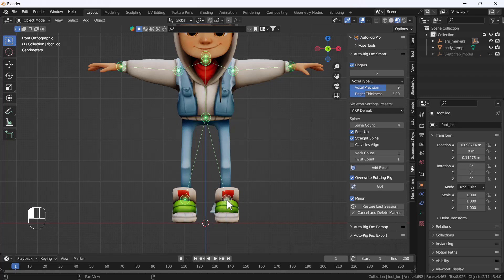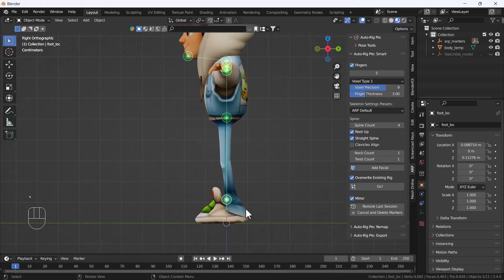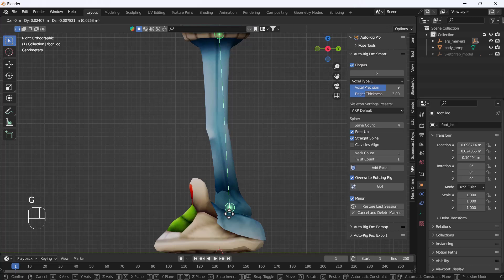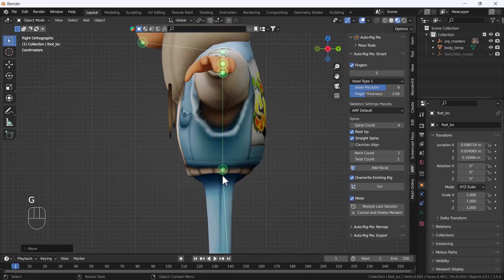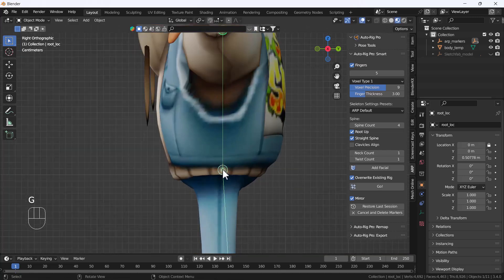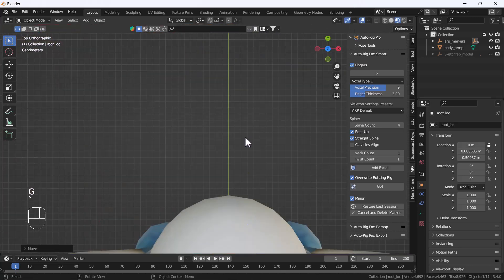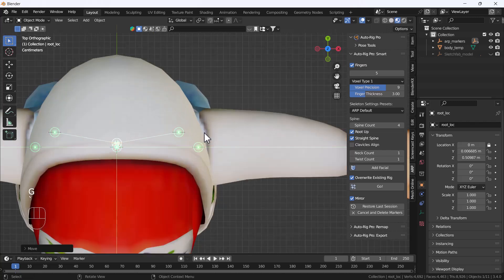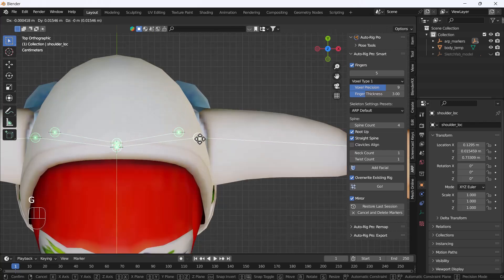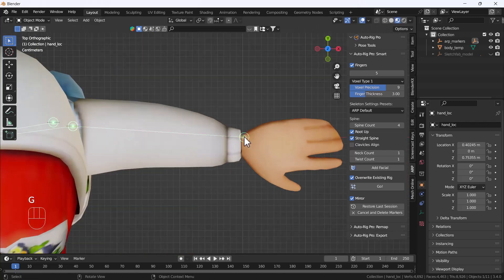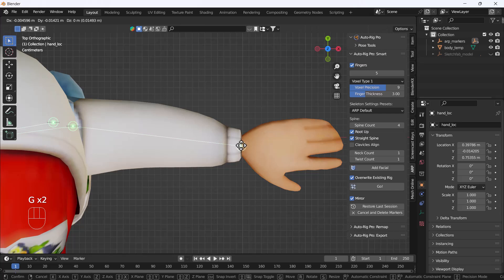It will also ask for the ankle, so I'm going to add the ankle as well. Make sure you align all points perfectly on this character. Go to top view and add the shoulder at the shoulder point, wrist at the wrist point, something like that.